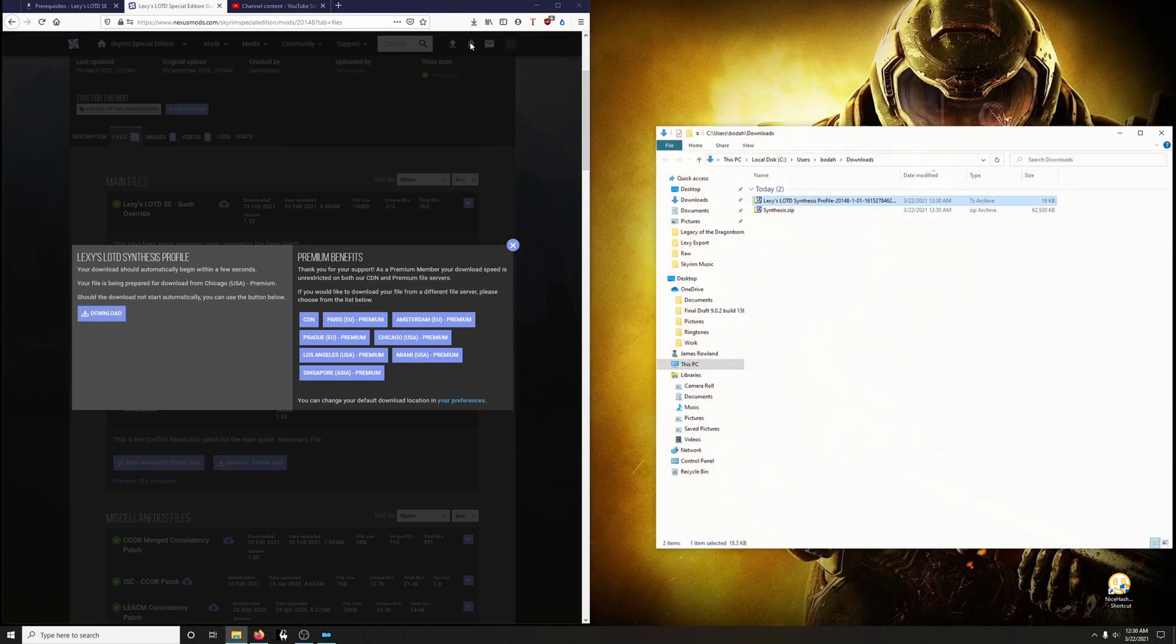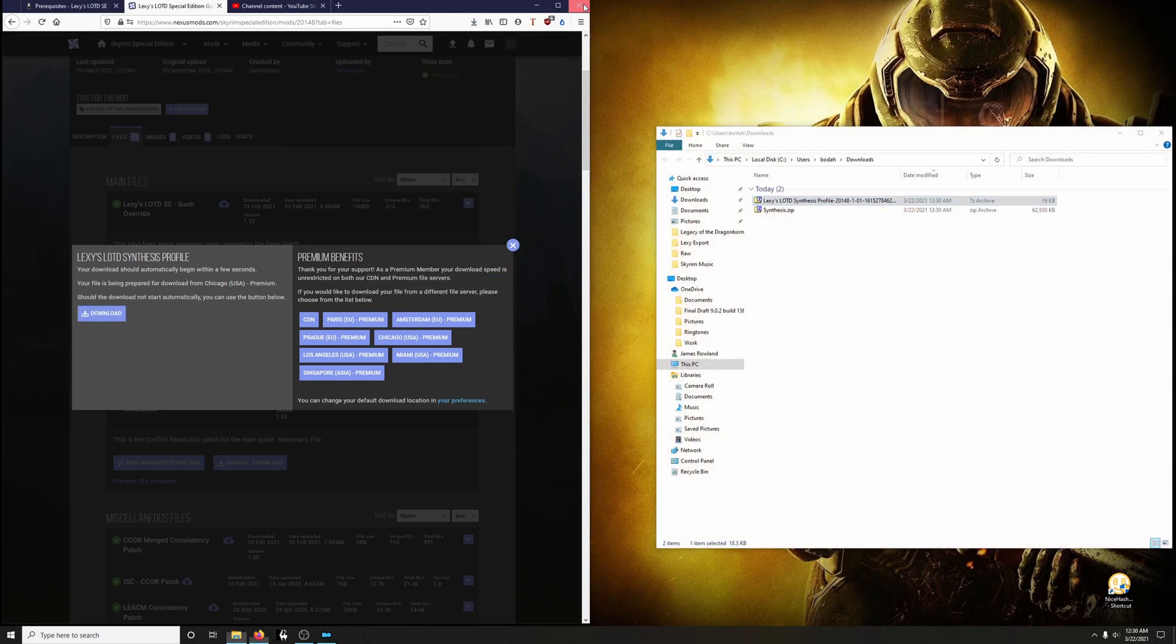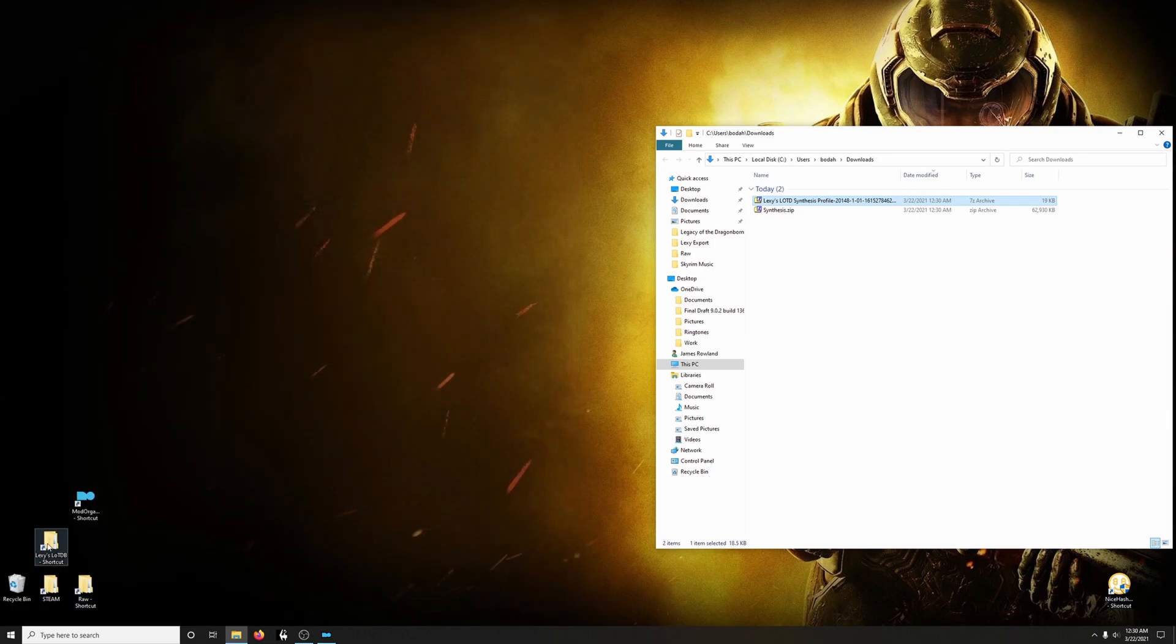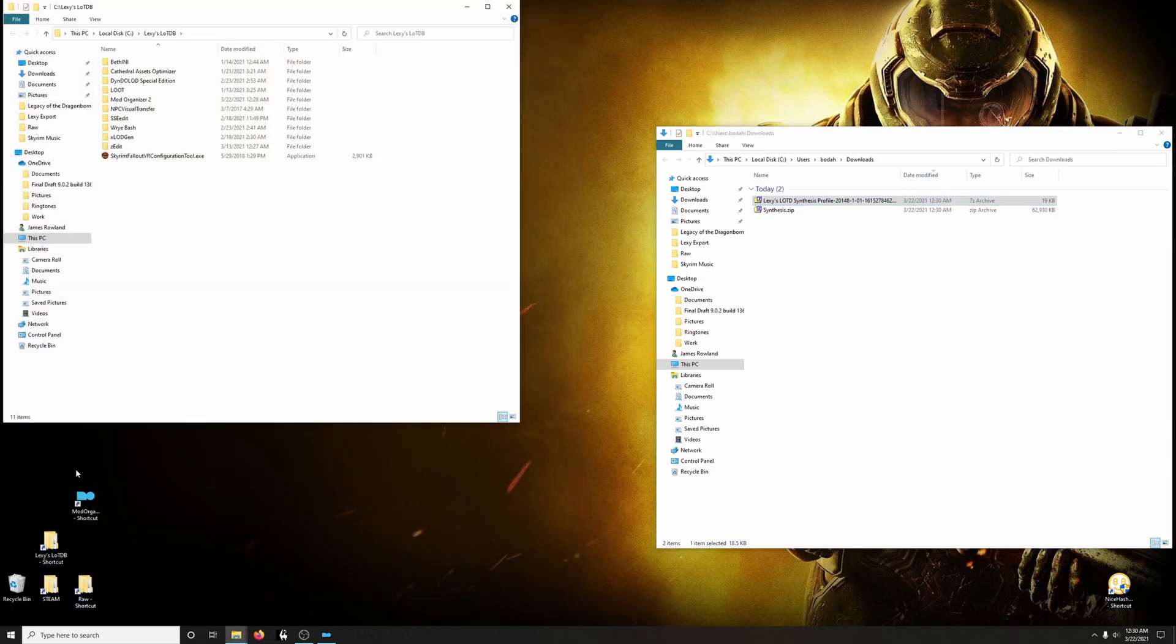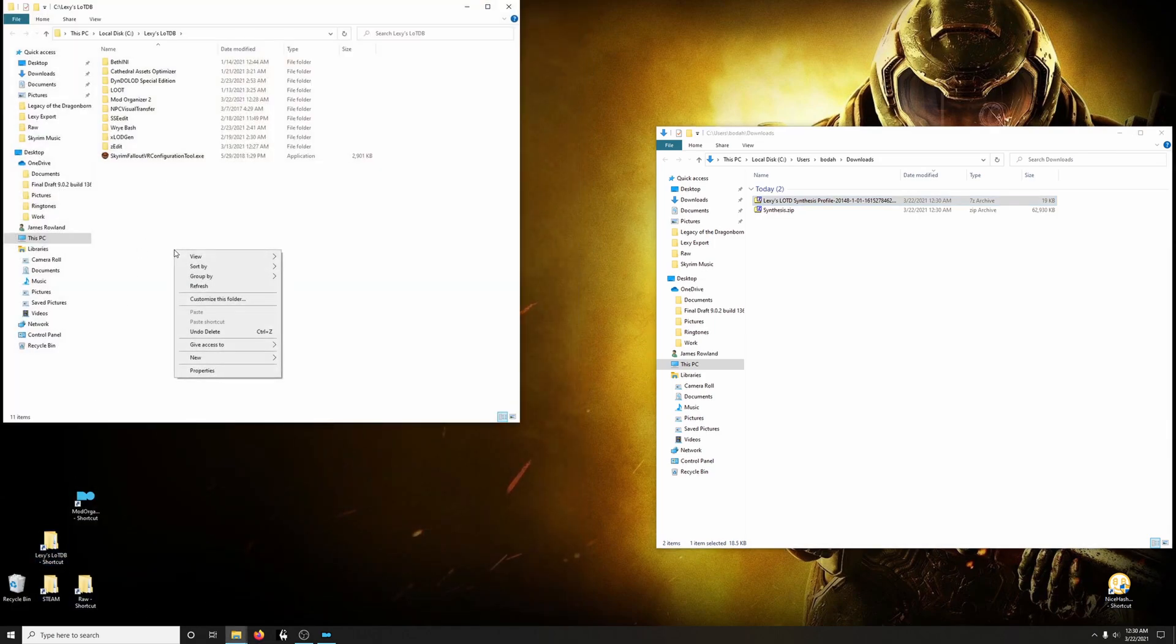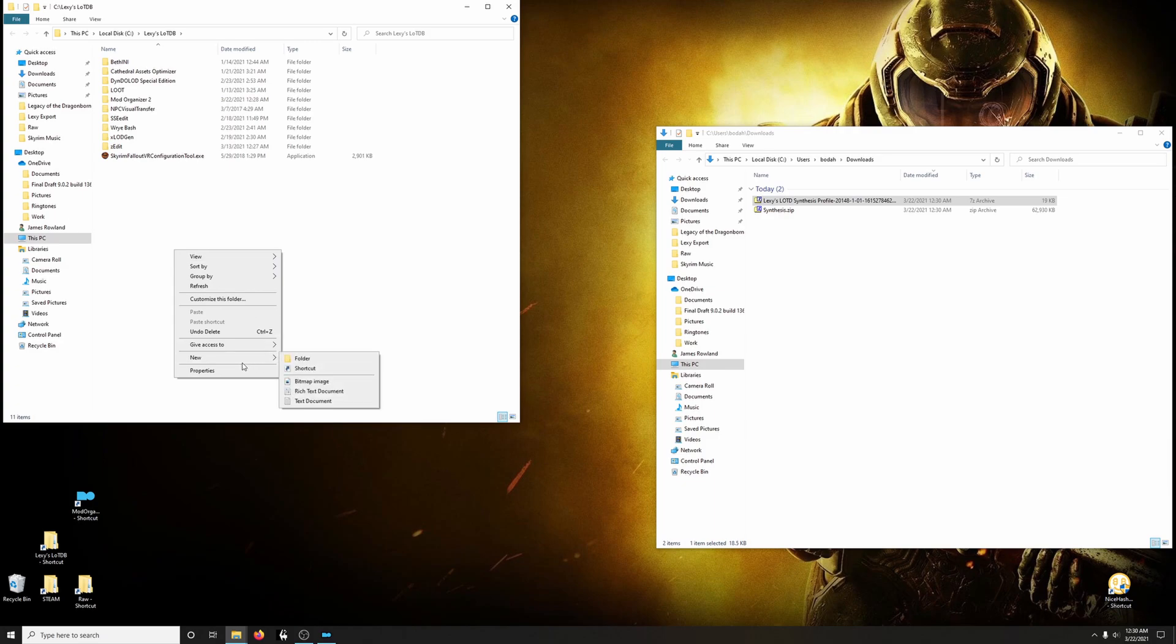So, let's go ahead and open up our download folder. Go into Lexi's Legacy of the Dragonborn shortcut you created. In here, let's create a new folder and call it Synthesis.